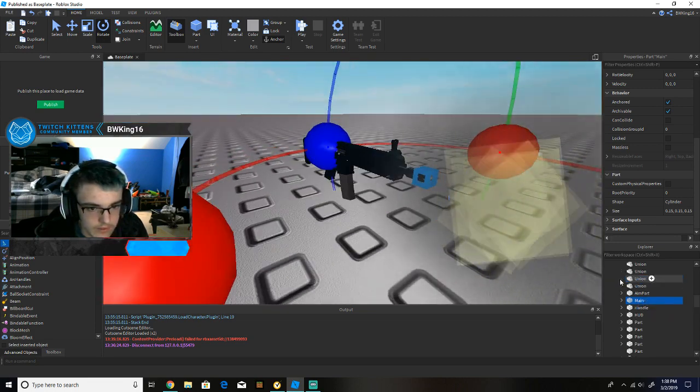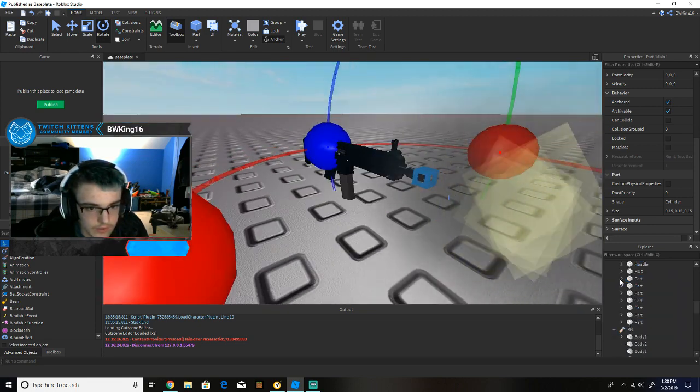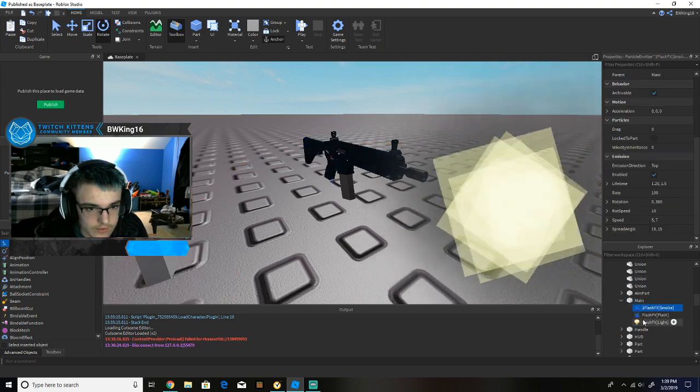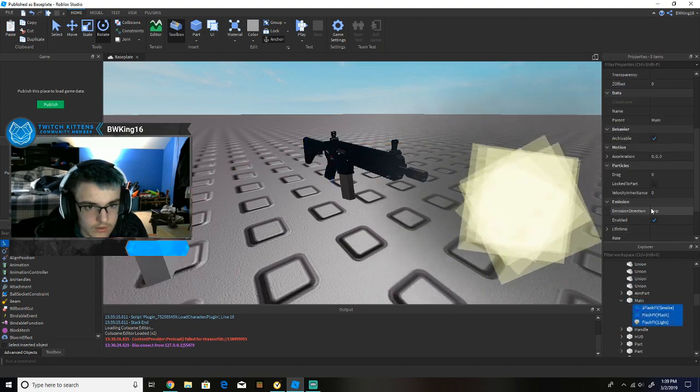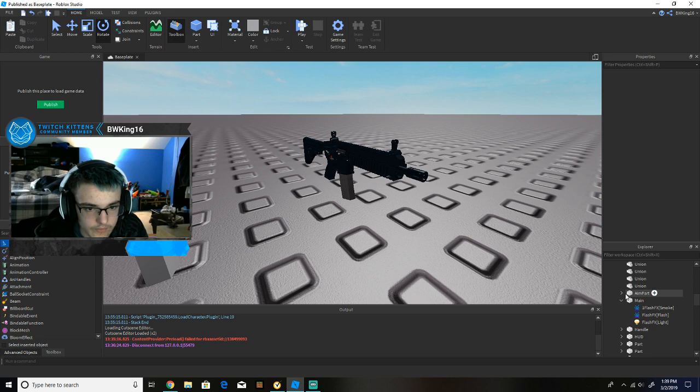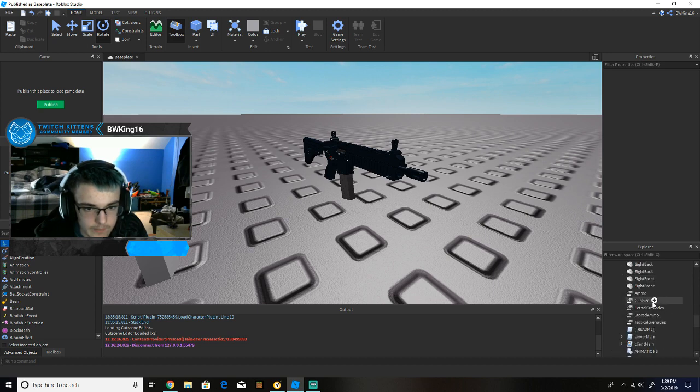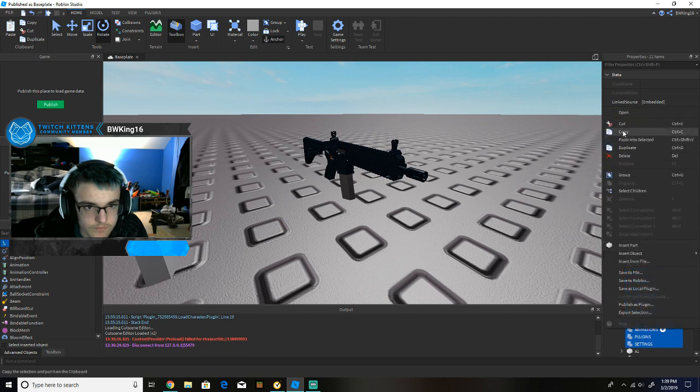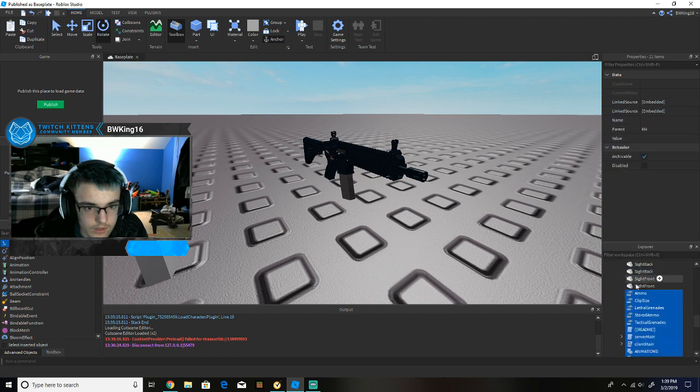And finally, last but not least, is to copy all of this into here. All of this into here. Copy all of this into here, and then you're good.